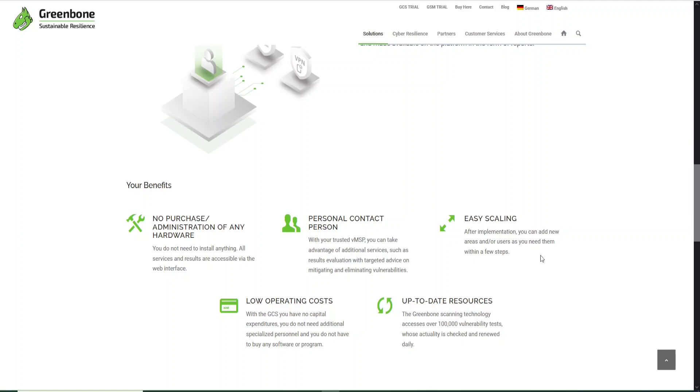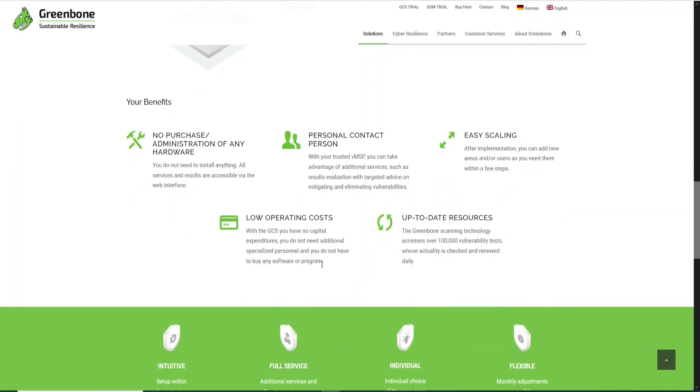I will show you how to set up and how to do that. Another thing that is very good is this one: low operating costs.